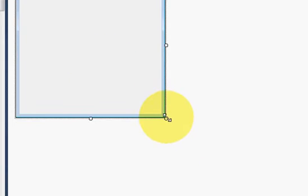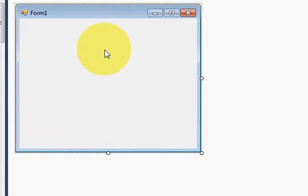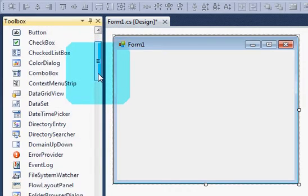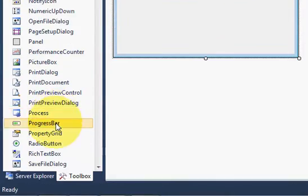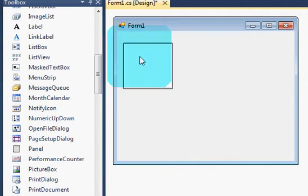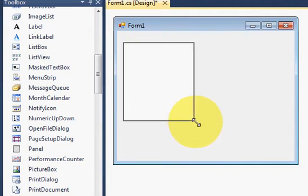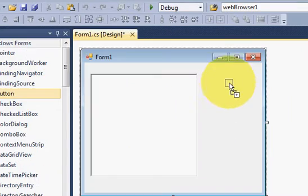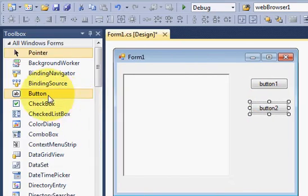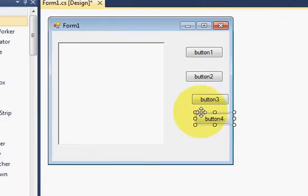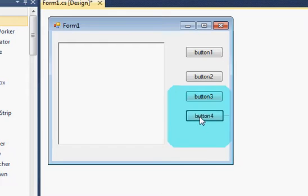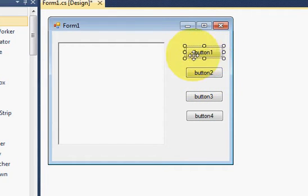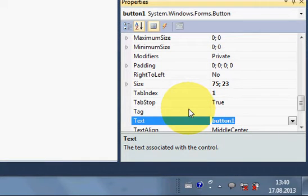And now I will create my form for speech recognition from text to speech. So I will take a rich text box from here to here and drag and drop into my form. And I will take four buttons: one, two, three and four. And I will change text of these buttons. First button is for speaking, so I will name this button as speak.